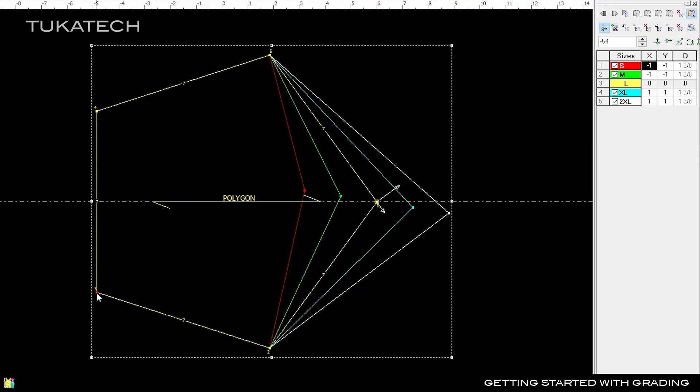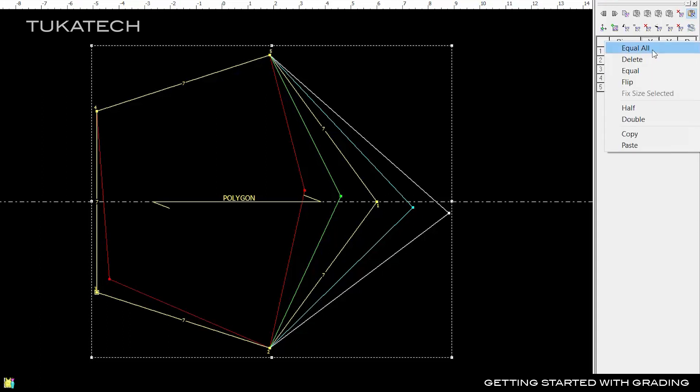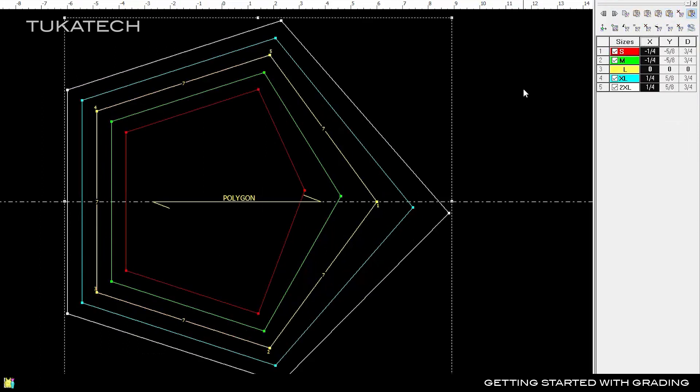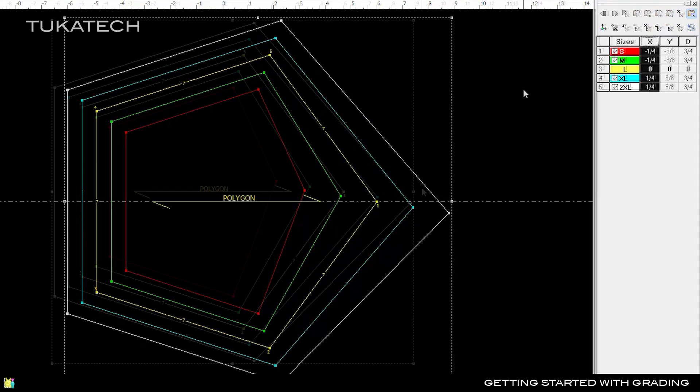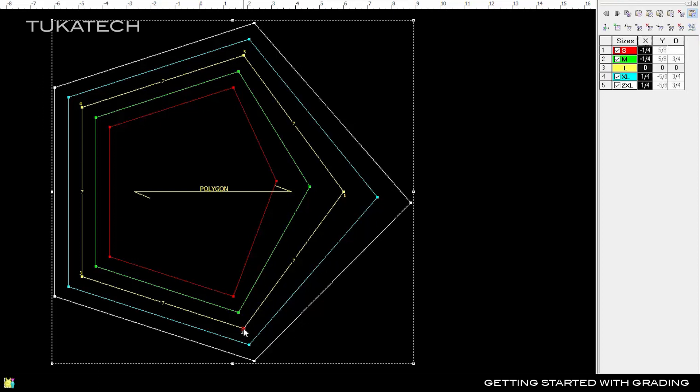We'll grade the rest of the piece with a simple half-inch grade. In TukaDesign, you can fine-tune the grading of individual sizes to get the best fit for every size in the range.